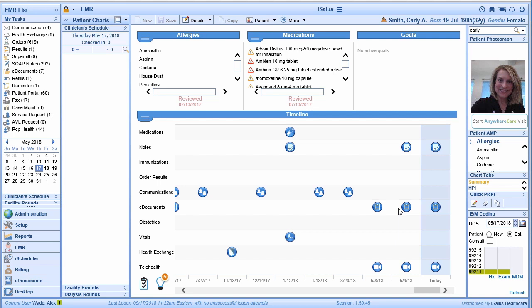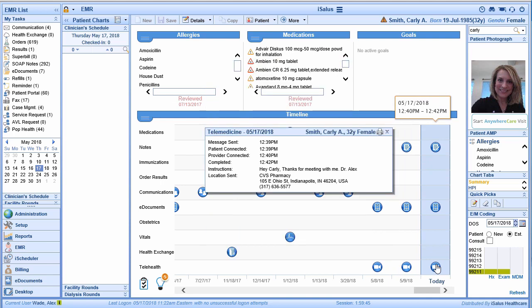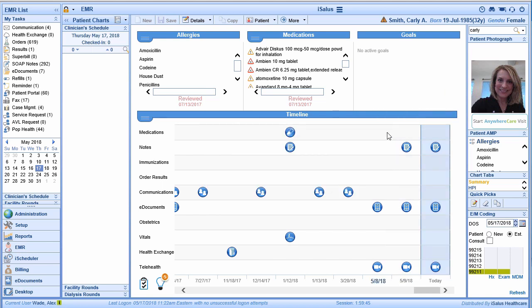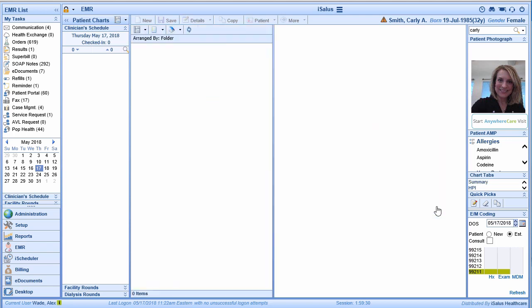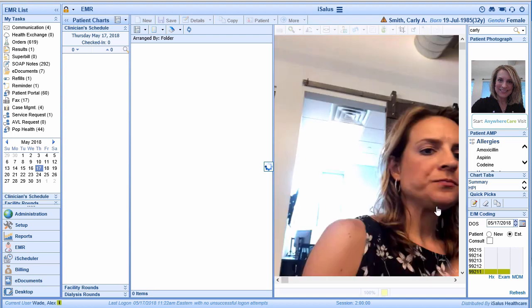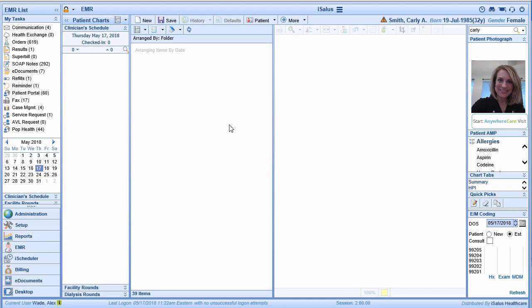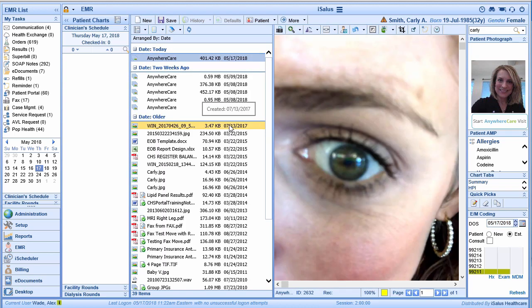For example, on the timeline, we can simply select the telehealth module and review the session information from today's visit. Remember those screenshots that we took of Carly's eye? We can also access those in her e-documents within her chart. We can click on that module within the timeline, which will show us a screenshot of the image we took within our telehealth session, so we can always come back to review those images.